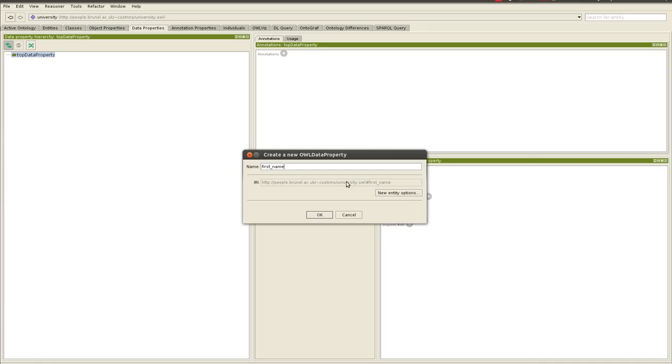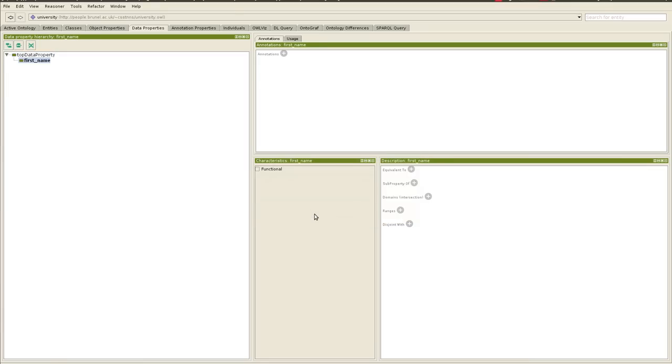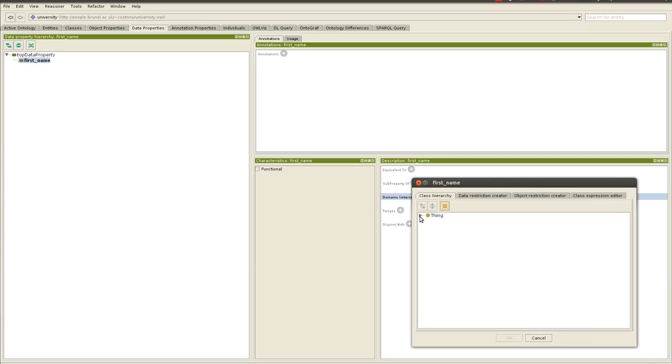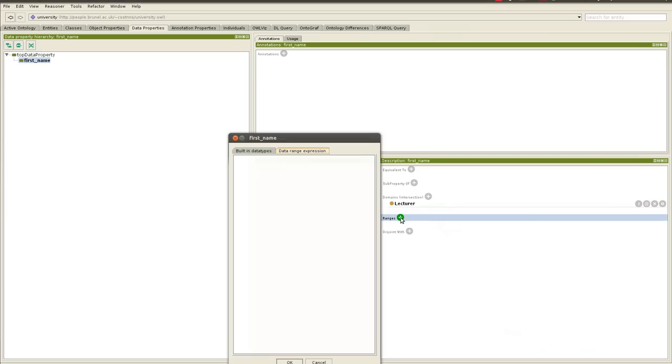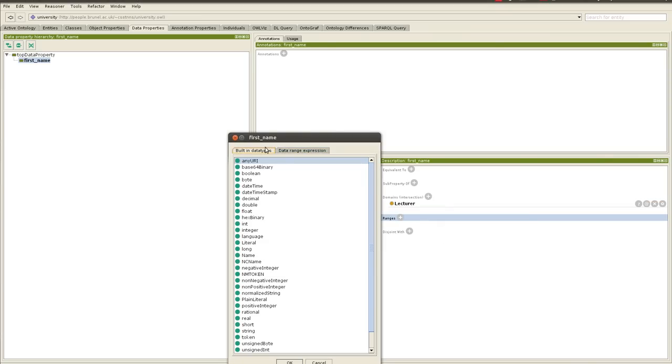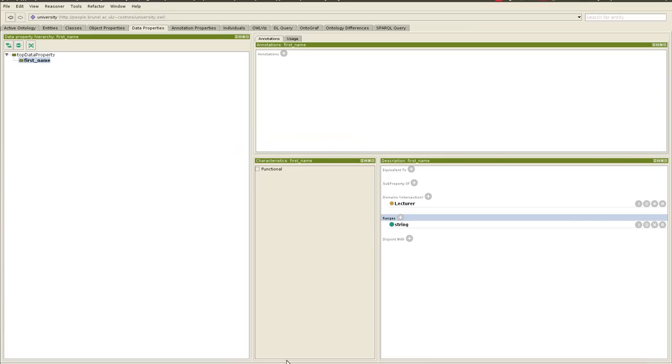First name, and then we'll go to domain and say, the domain is, we want this to apply to, for example, lecturer. Notice that if we say person, then it will apply to all subclasses of class person. So we'll say class lecturer, say OK, and the range, i.e. the value, built-in data types, and we'll say it has a value string and say OK.